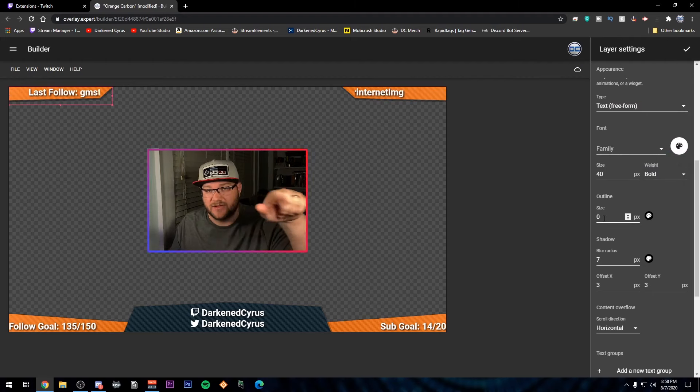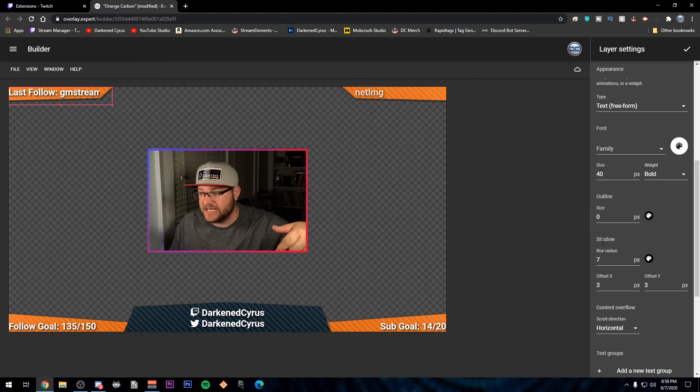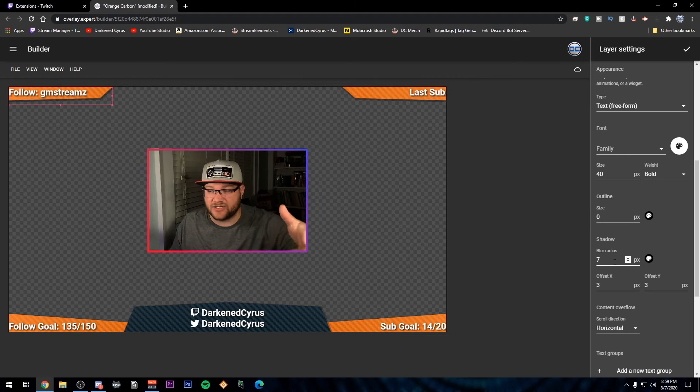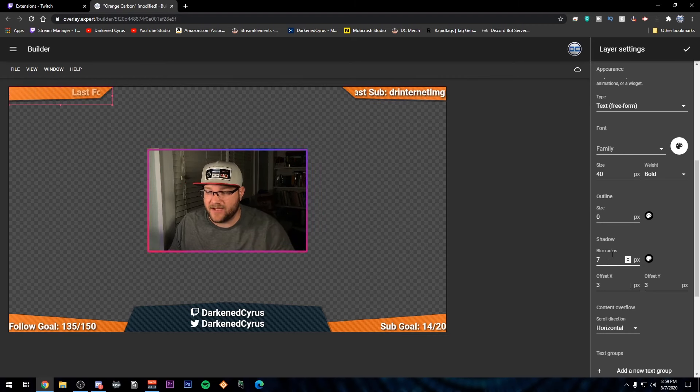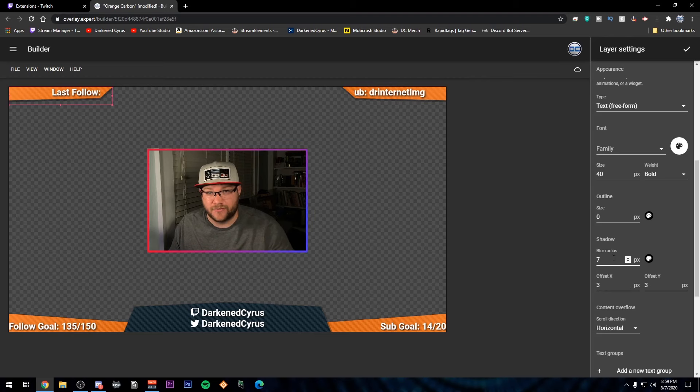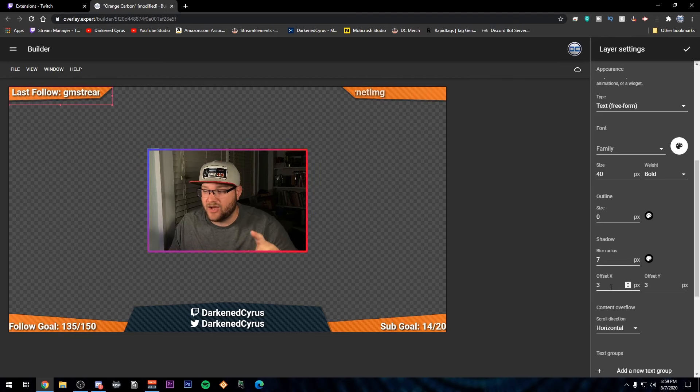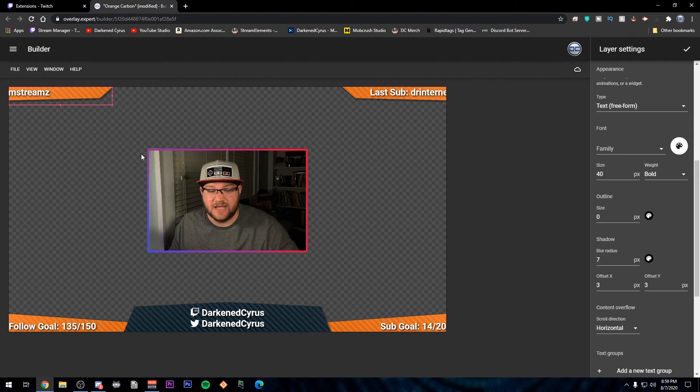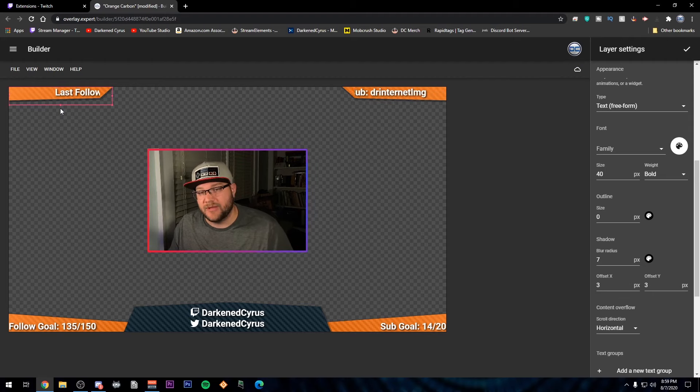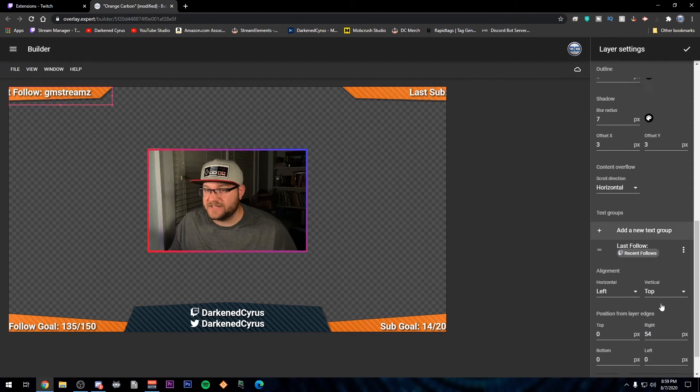You can add a shadow, offset that shadow. I've found that a blur radius of seven offset of X and Y of three and three is really clean for you to be able to see this overlay. Now, once that's done, it's set up and will sit there.